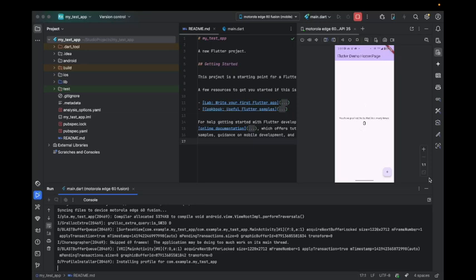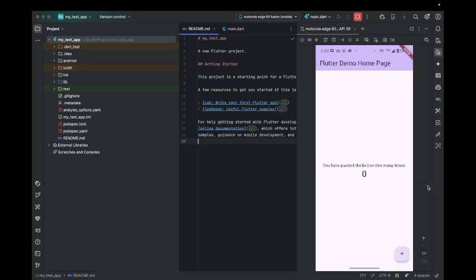Now you can see the app is running on the device, and yeah, it is working as well. This is my physical phone.